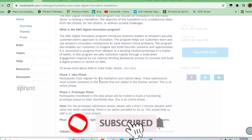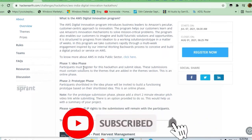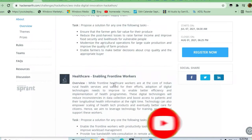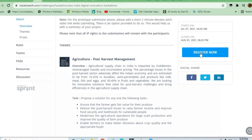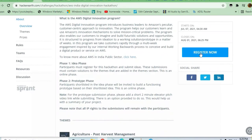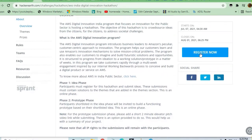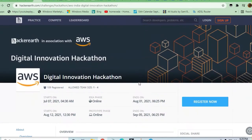You can see that Phase 1 is going to be the Idea Phase, and then Phase 2 will be the Prototype Phase. You just have to click on the Register Now button. Start date is going to be July 7th and end date is going to be August 1st.